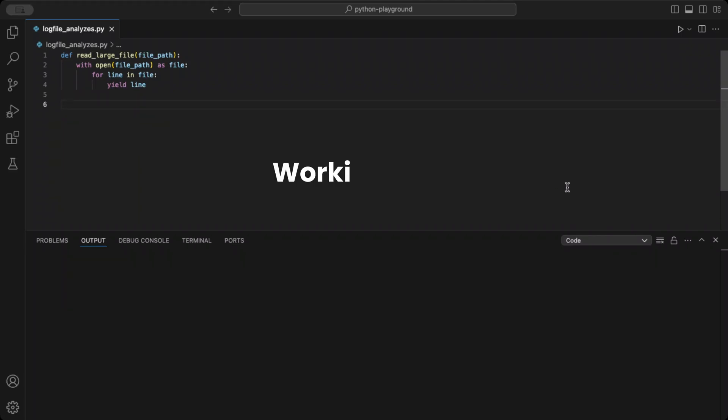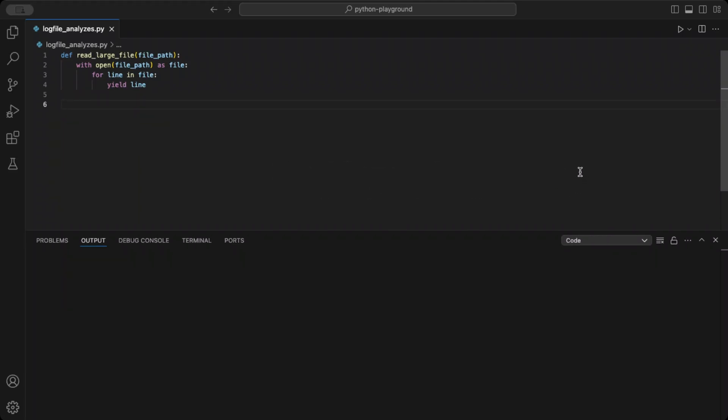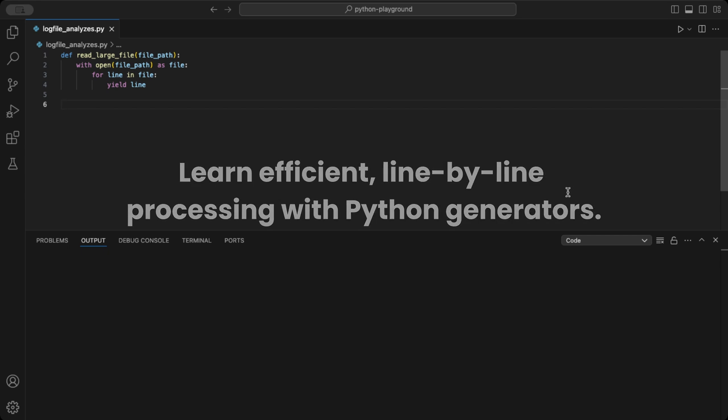Hey Pythoneers! Ever face the challenge of processing massive log files? In this video, I'll show you how Python generators make handling large files more efficient, line by line. Let's dive in.